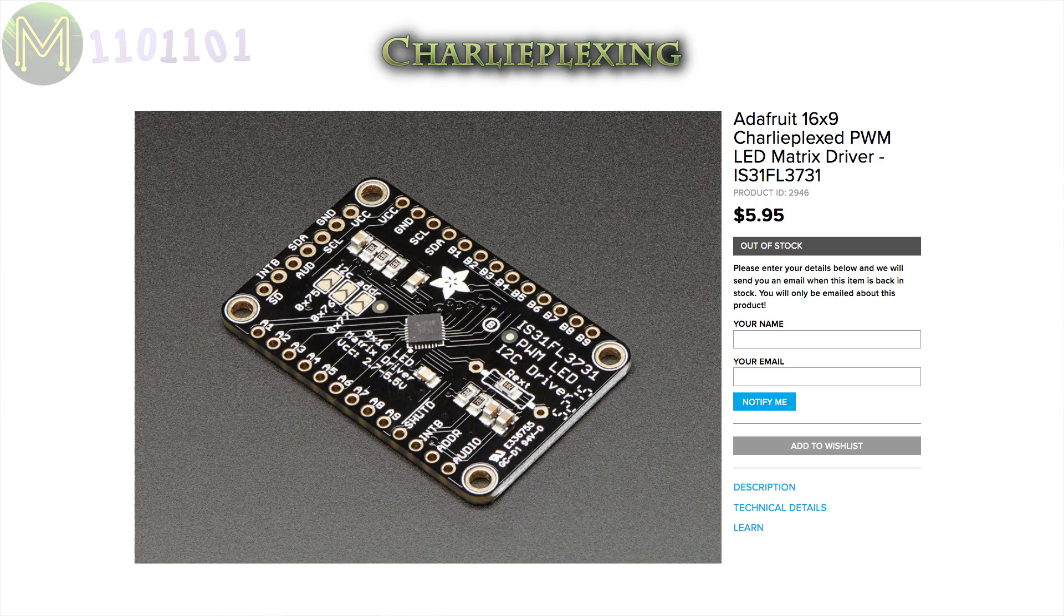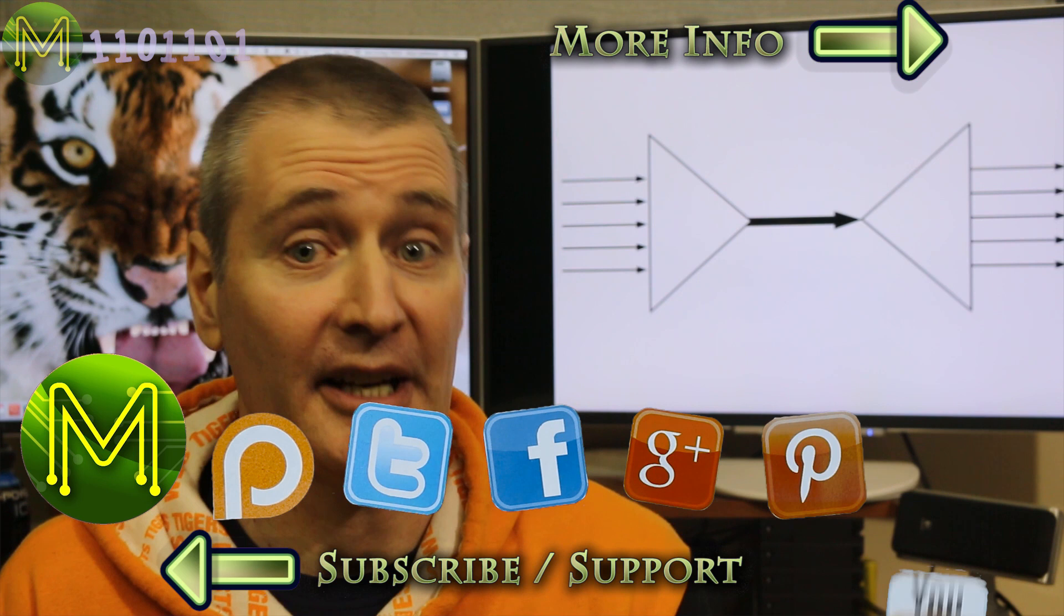So, as you can see, multiplexing is actually very important within electronics to allow sharing of minimal resources. Don't forget to check out my website article on this topic as I expand out some of the concepts. Thanks for watching, and see you next week.